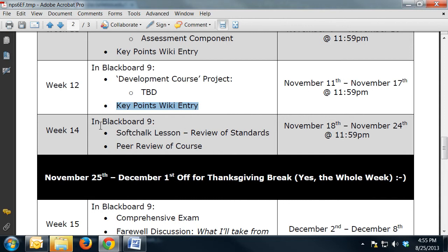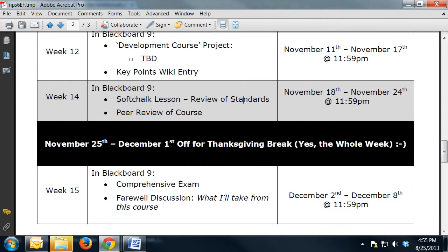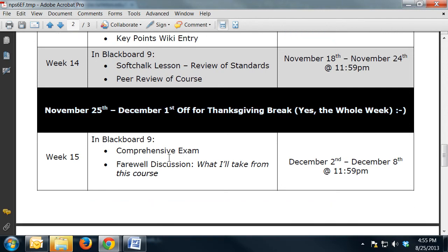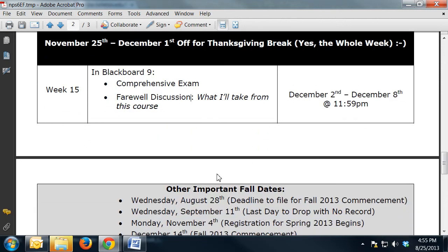In week 14 you're going to review a fellow classmate's course based on the standards you've been reading in the textbook. Then you'll have an entire week off for Thanksgiving. The final tasks are to complete the comprehensive exam and the farewell discussion, and that will wrap up our course.